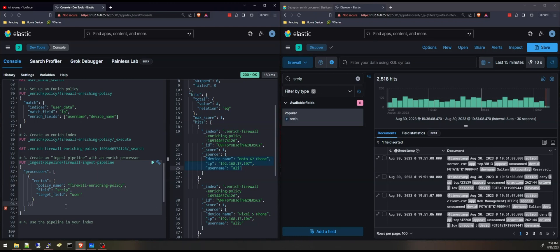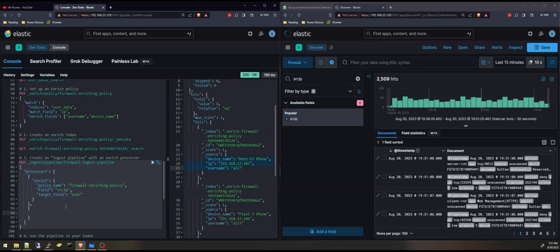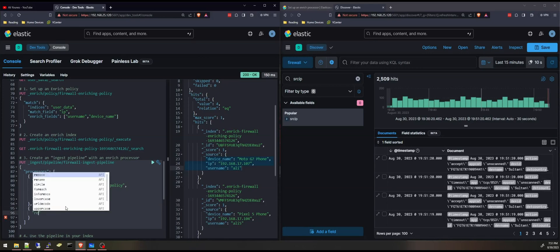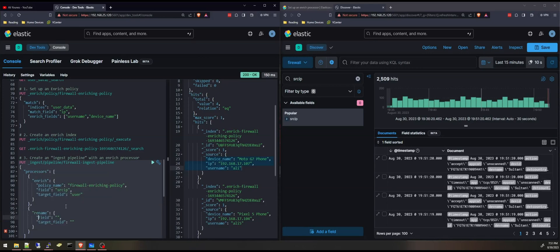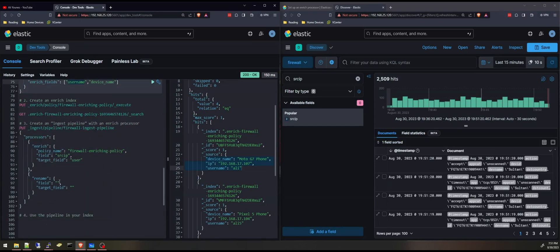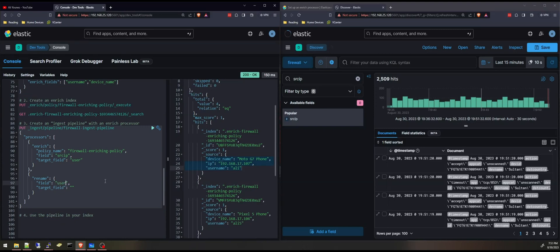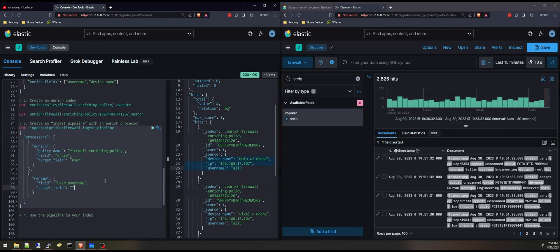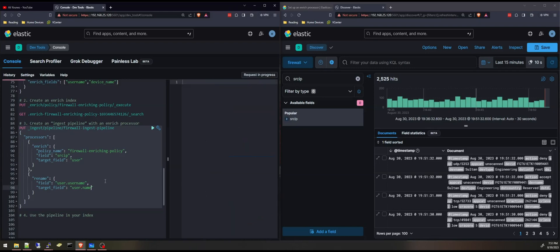Now you can add more processors. I'm going to add the rename processor. Just to make the user dot username, user dot name simply, user dot username, that'll be user dot name. Okay. I'm going to execute that, acknowledge true.